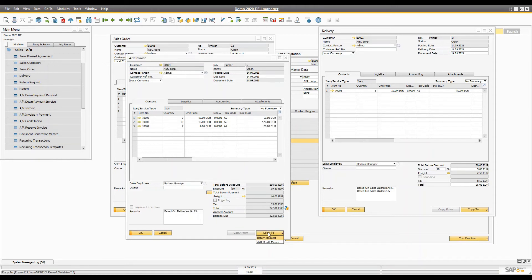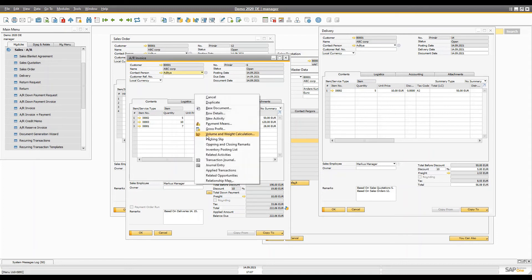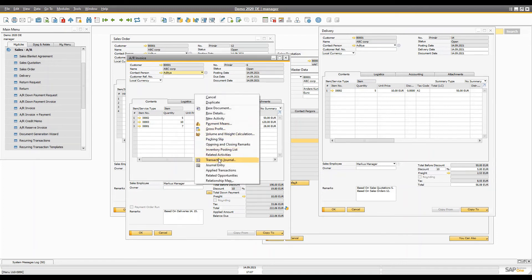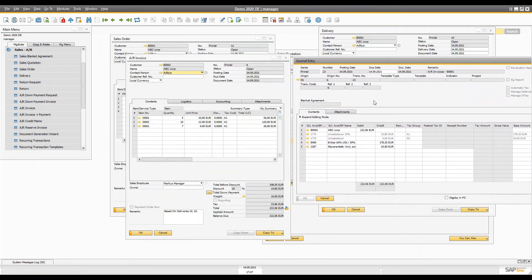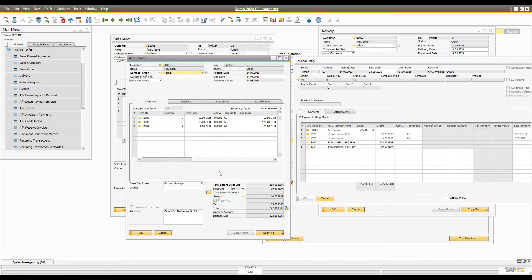You've now created an AR Invoice based on two delivery documents. You can view the journal entry directly from here and see that we are expecting this amount from the customer to our sales account. Now let's say the customer finds out that some products are damaged and wants to return them.